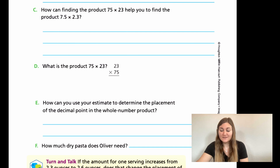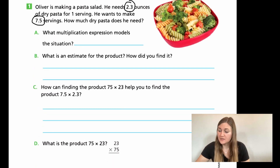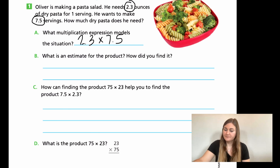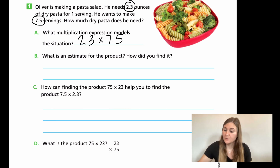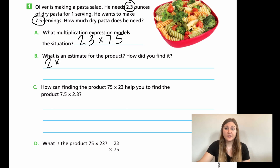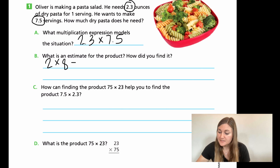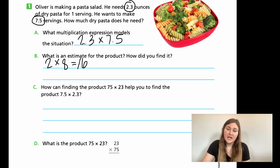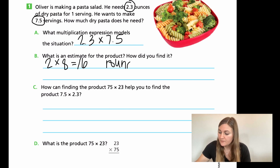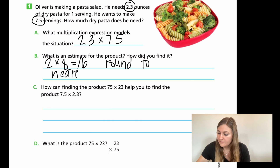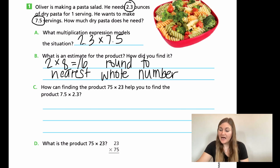Great work. Let's solve this together. For A, I'm multiplying 2.3 by 7.5. For the estimate, rounding 2.3 to the nearest whole number gives 2, and rounding 7.5 gives 8 because 5 or higher rounds up. So 2 times 8 is 16. For C, the digits in the multiplication problem are exactly the same — the difference is just the placement of the decimal point.